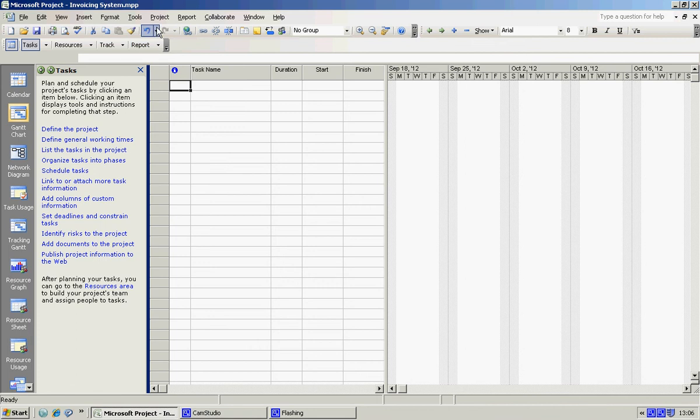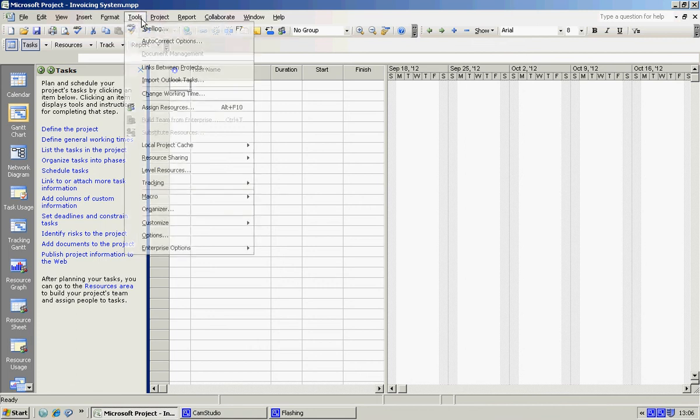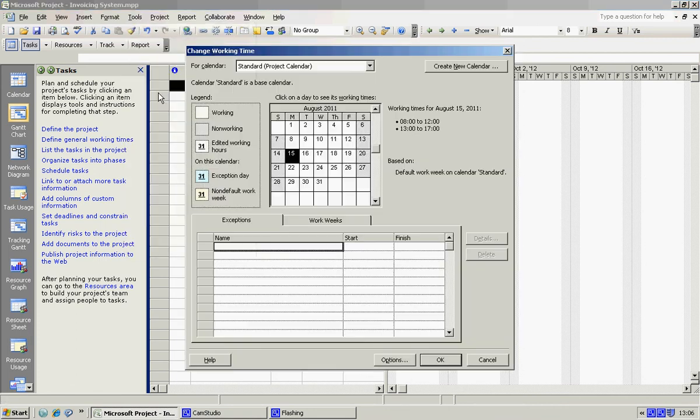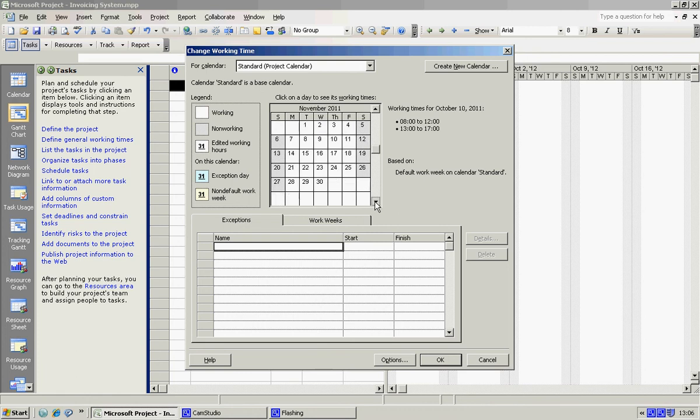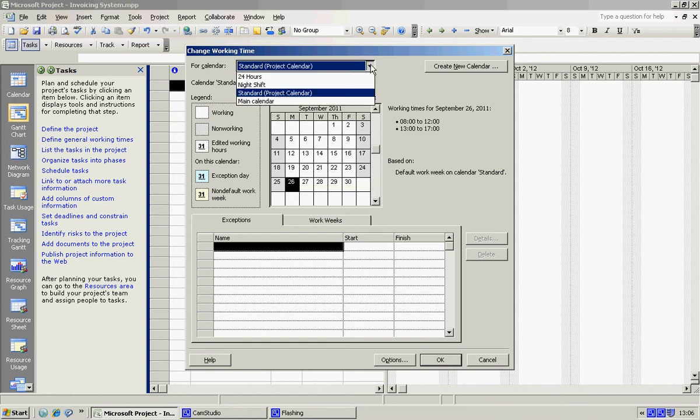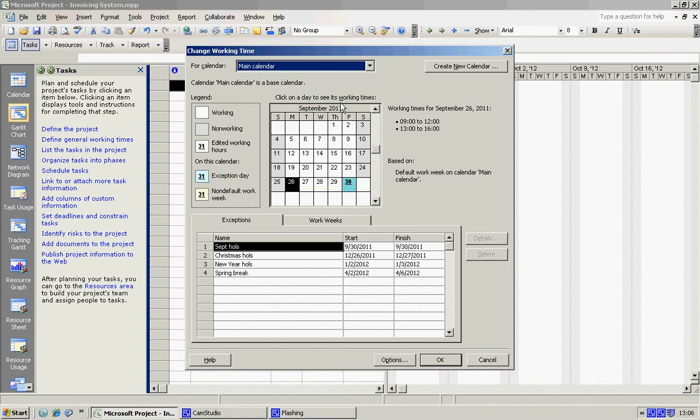I'm going to hit OK again just so that we can go out and go back in so we can see what's happening here. So Tools, Change Working Time. Our project is starting here. OK, OK. And our Main Calendar, you can see the times have changed and our exceptions have changed, which is absolutely exactly what we're looking for.